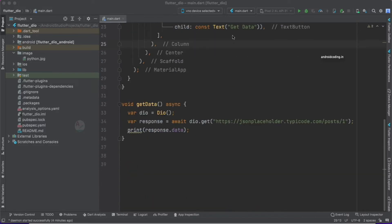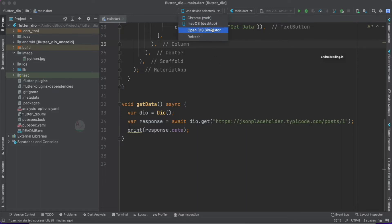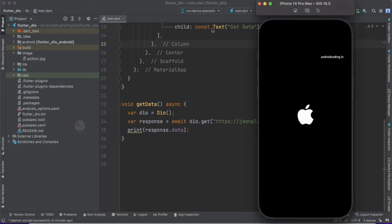Now let's try to see what a PATCH API request is. First, I would like to make a GET API call to show you the data we are getting. Let's start our simulator, run this code, and observe the API call and the data we get from that call.